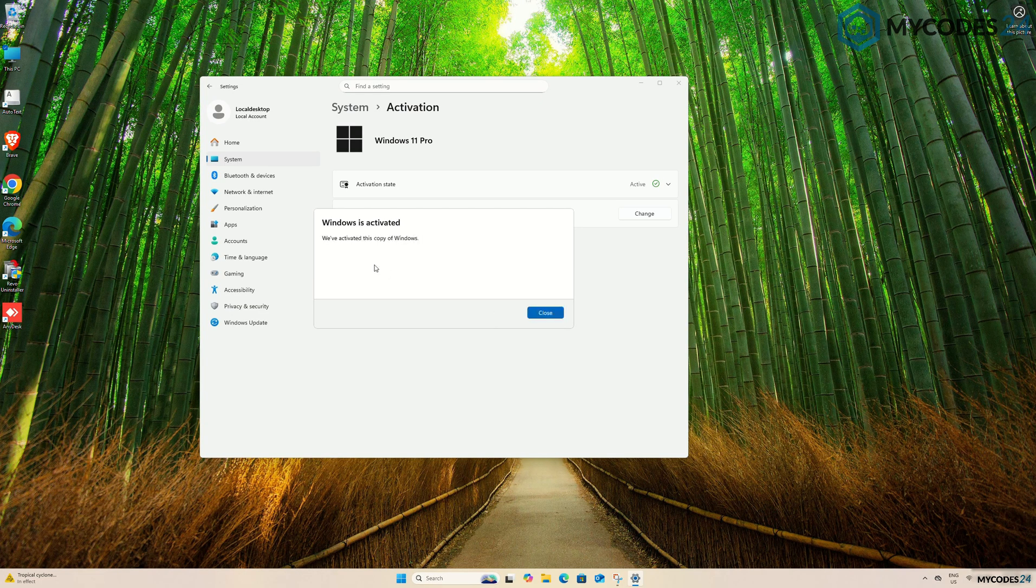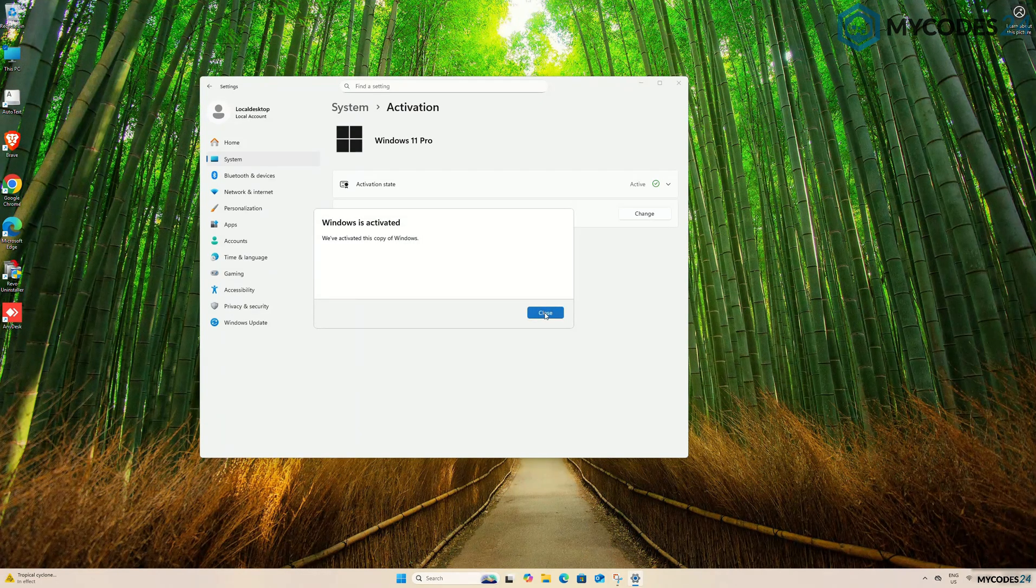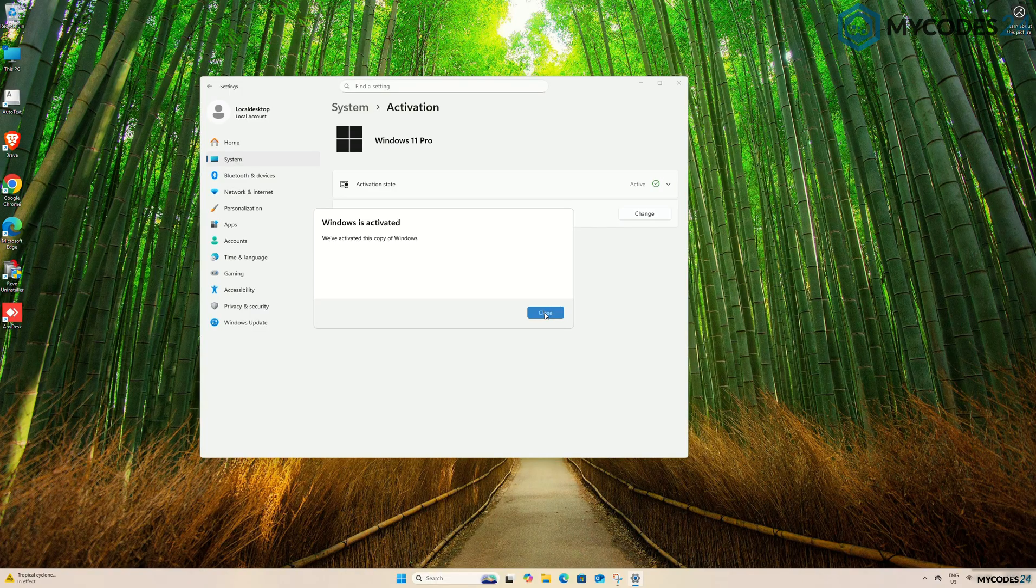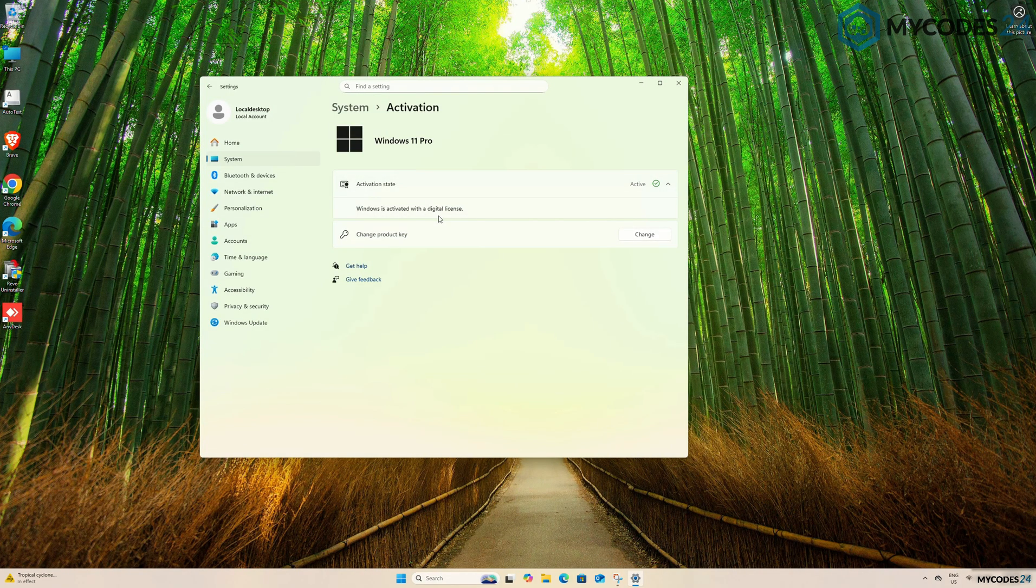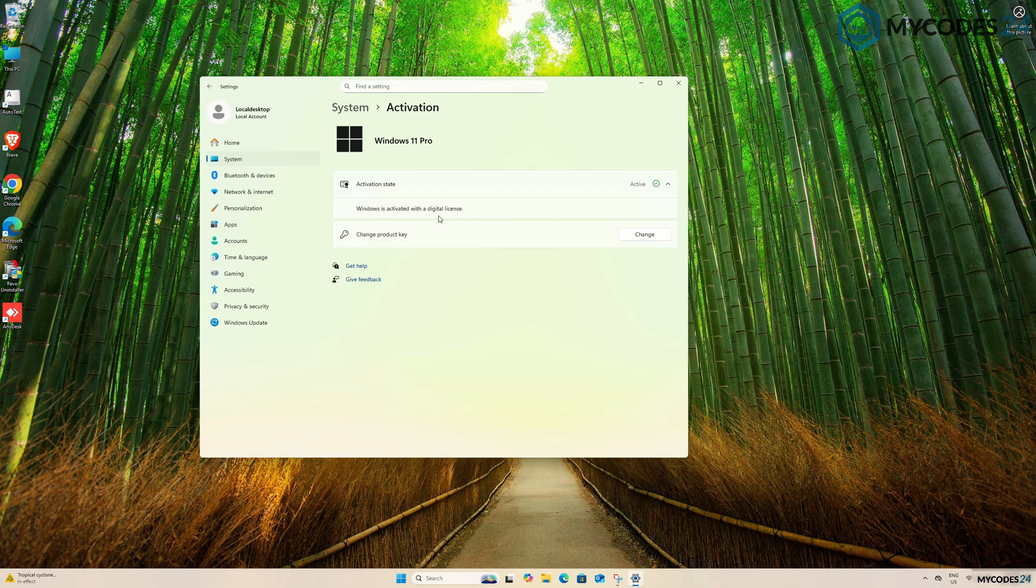Here, you will see that your Windows is successfully activated with a genuine digital license. Now, you can see that your device is running Windows 11 Pro and the activation status is active.